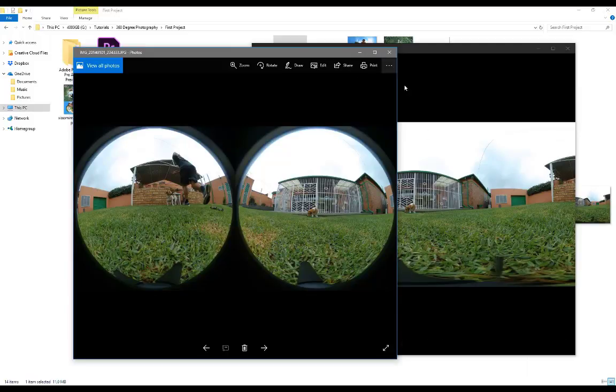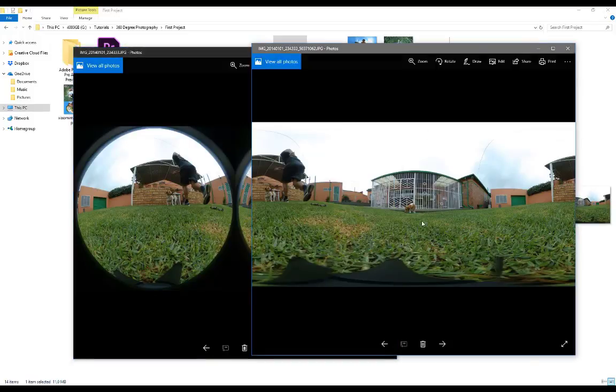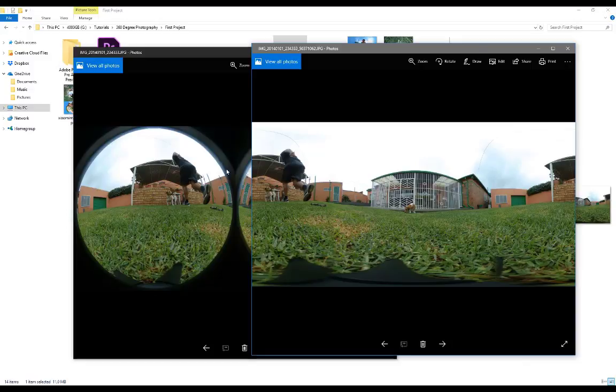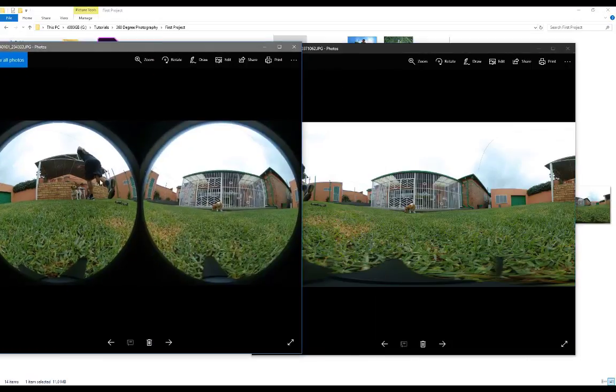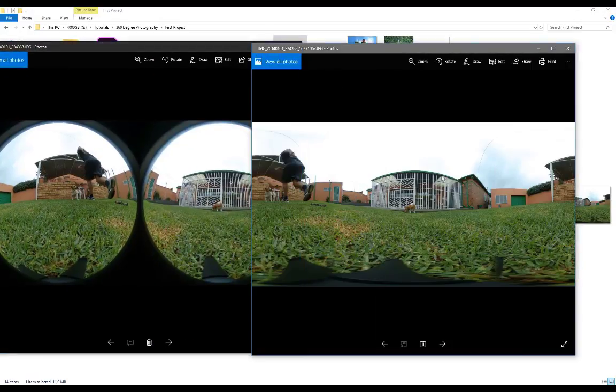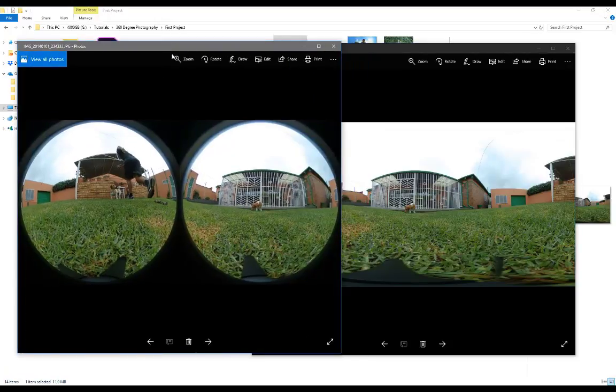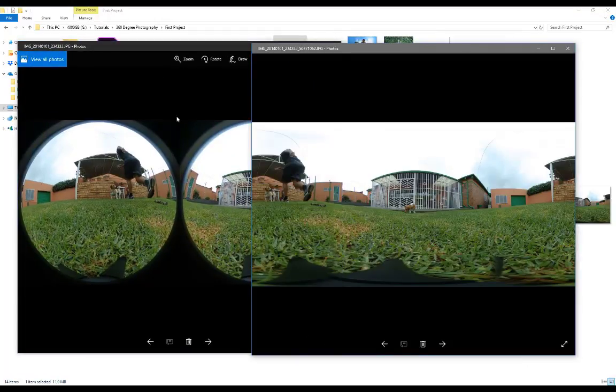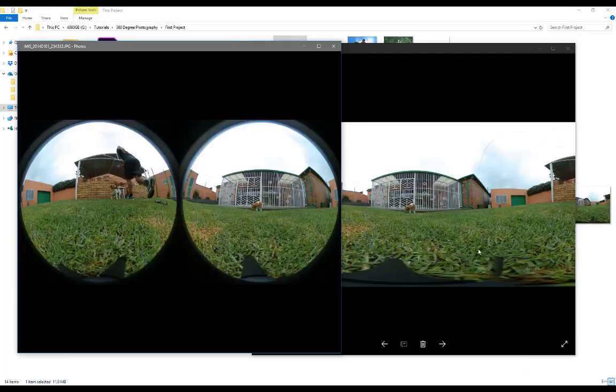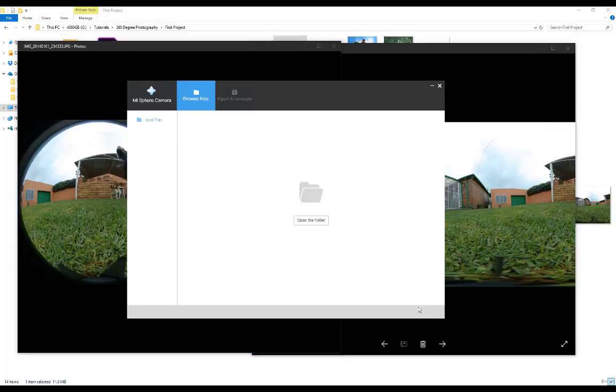You'll see these two spheres and this image right now is unusable. We need to get it to this state which is these two images stitched together - this is called an equirectangular image, which is the 360 degree image that we'll be able to use.